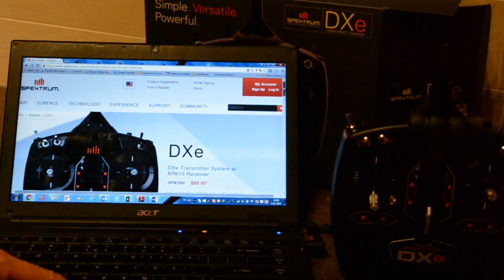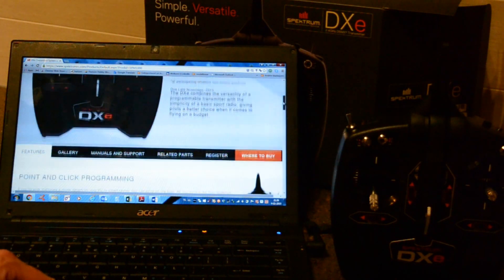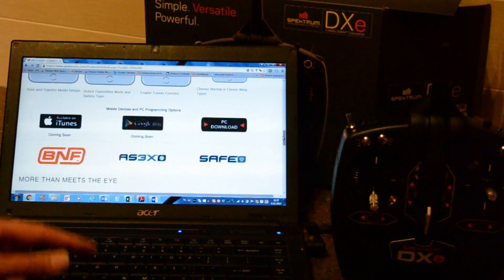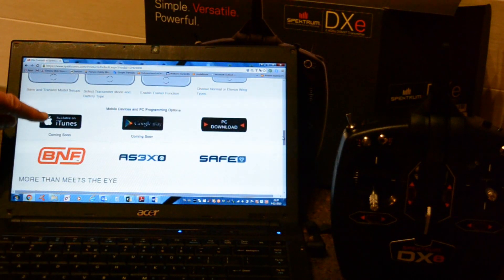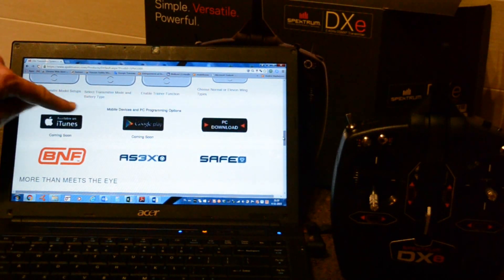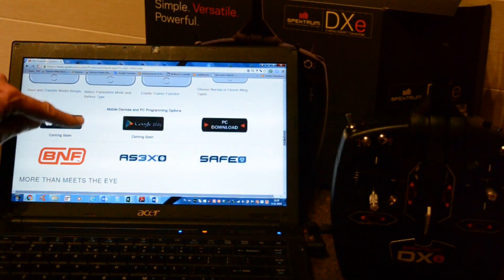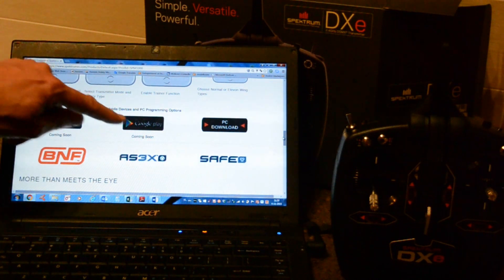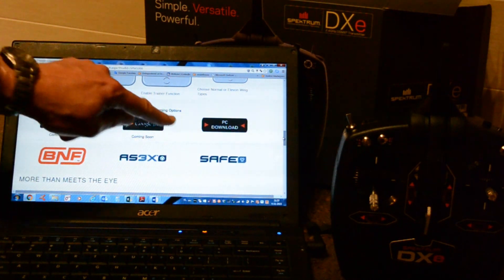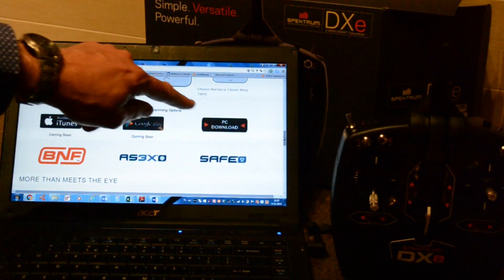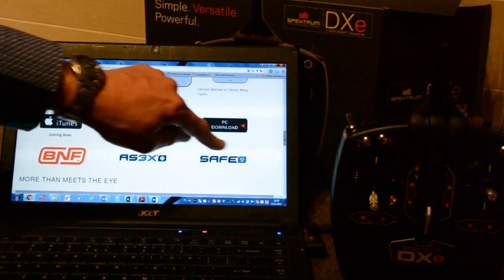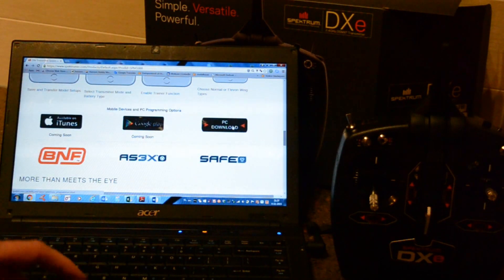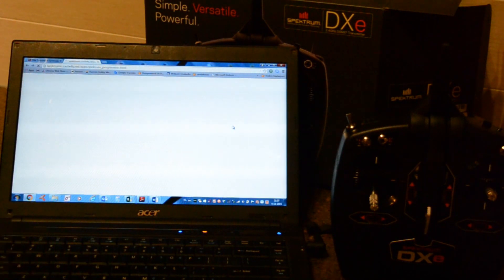We scroll down and here in the future there will be an Apple app on iTunes, an Android app on Google Play and the PC download is already available.